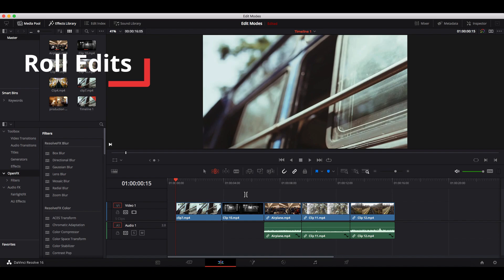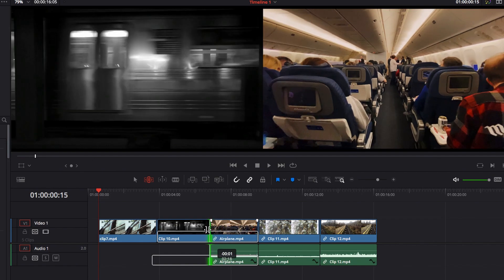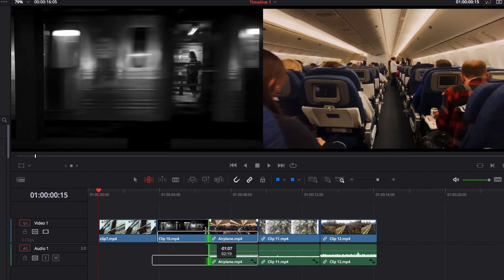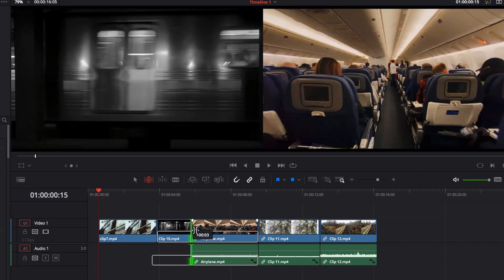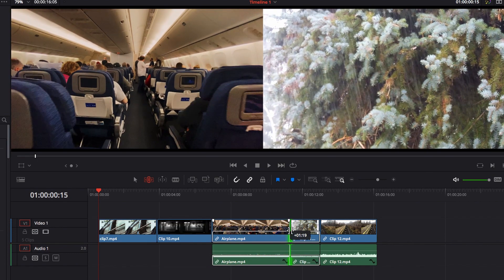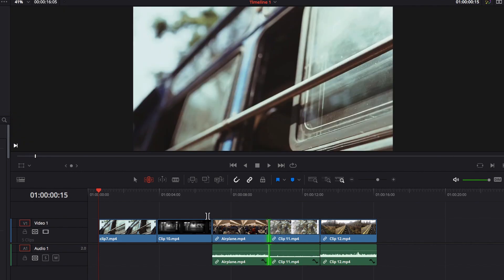Roll edits in trim mode work exactly the same as in selection mode. Select the two endpoints between two adjacent videos and move left or right. The length of each video adjusts automatically and you can fine-tune the transition frame between clips, all without changing the overall sequence duration.